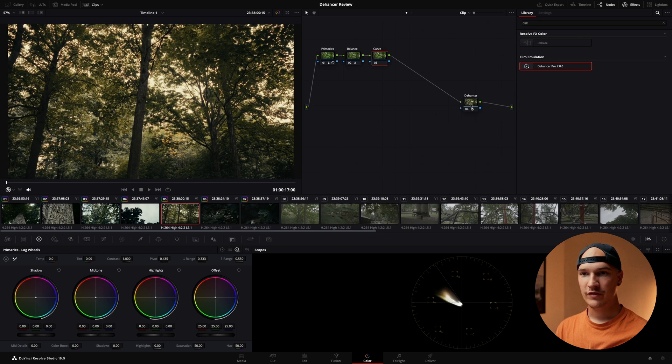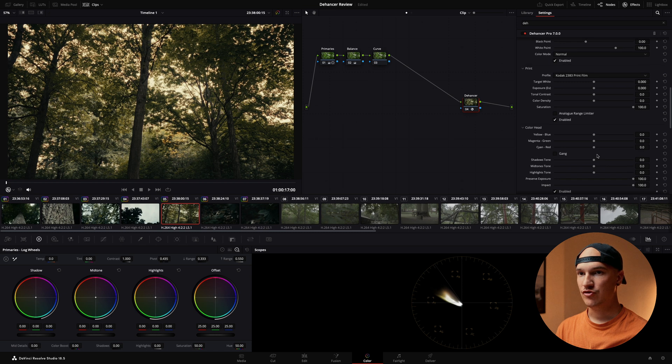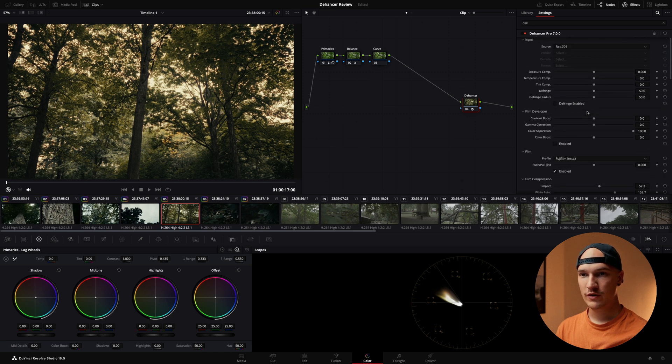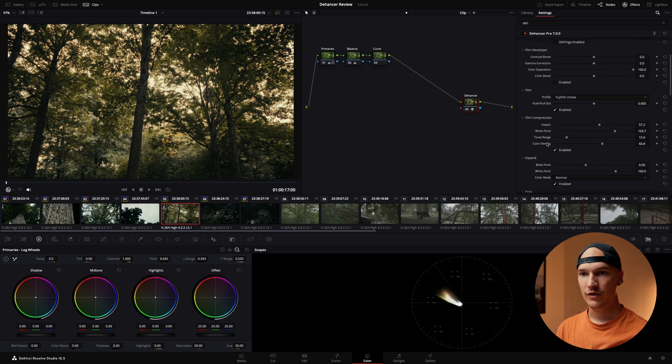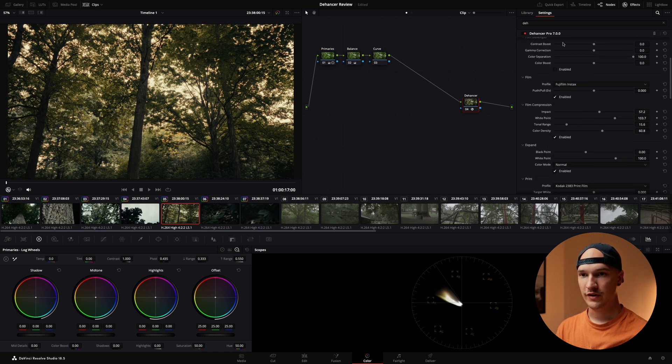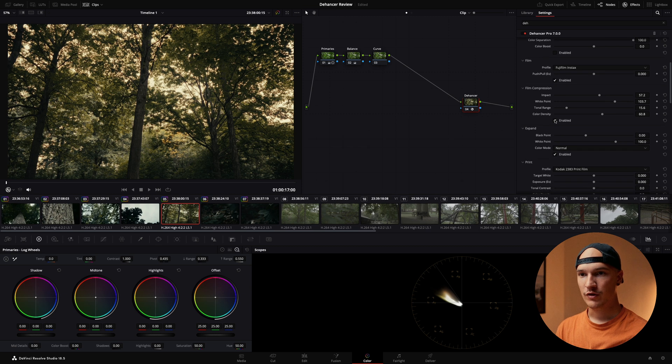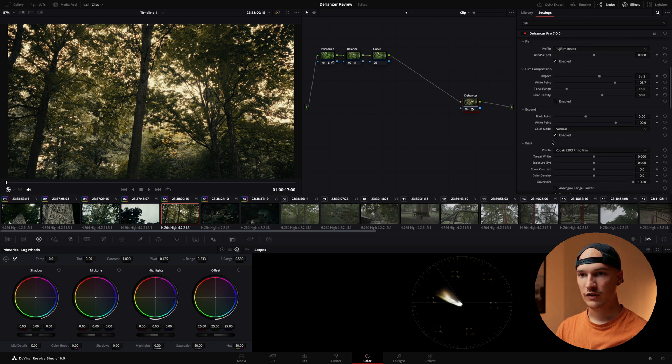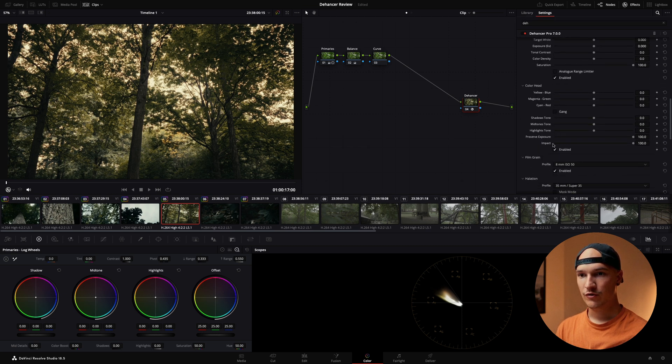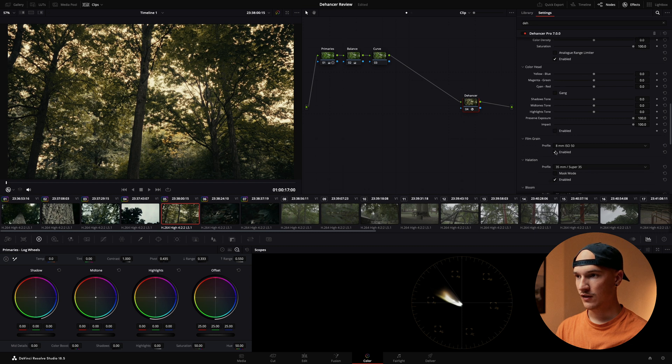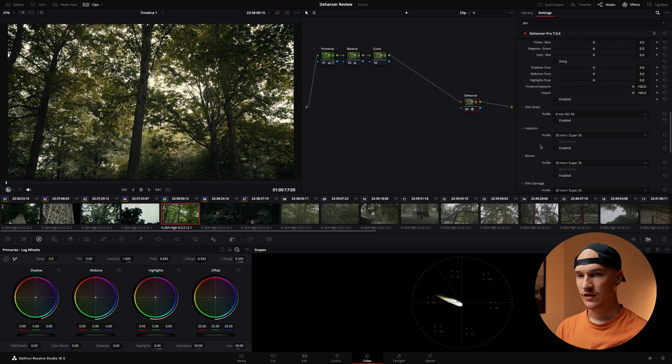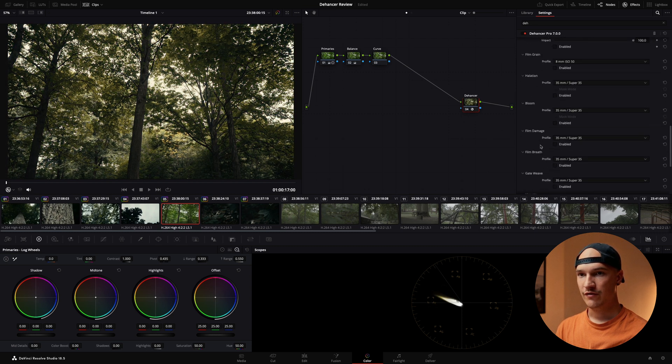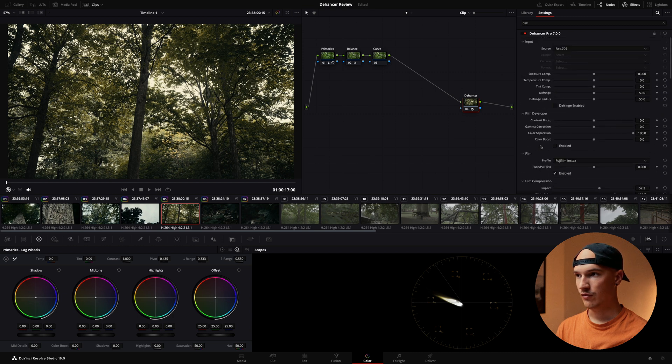Man this looks so good. I love the flexibility where you can have just the film print or you can have the film print plus all these other things. So I can turn off film compression expand. I can turn off the film grain and the halation and just maintain the film print look if that's what I'm going for.